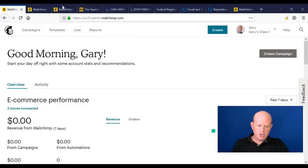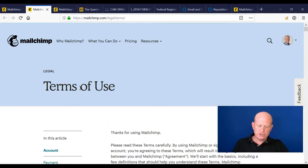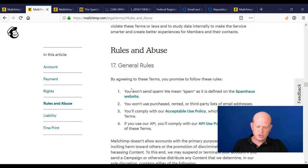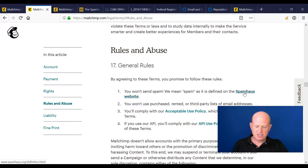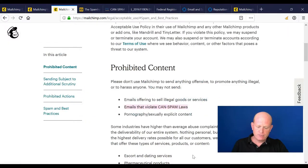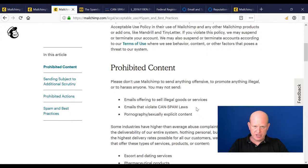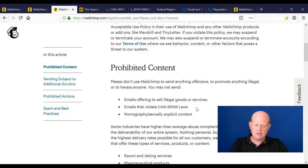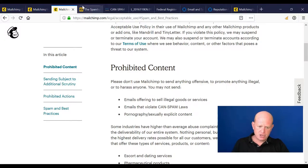If we look at MailChimp's terms of use, by agreeing to these terms you promise to follow these rules: you will not send spam, as spam is defined at the Spamhaus website. Also, MailChimp says you may not send emails to anyone that violate the CAN-SPAM law. So there we go — the CAN-SPAM laws and what Spamhaus defines as spam.